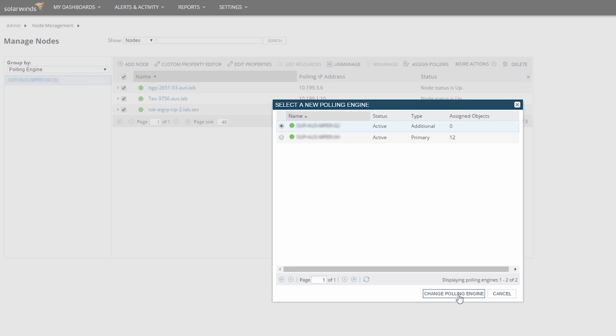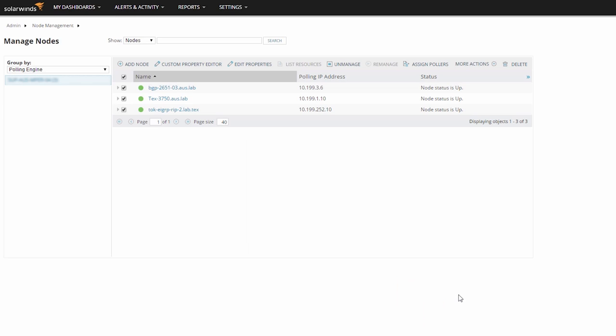With an additional polling engine installed, you'll also have the option to run a discovery specifically from that engine. You'll notice that in a multi-poller environment, you have the option to run the discovery from the polling engine of your choice.